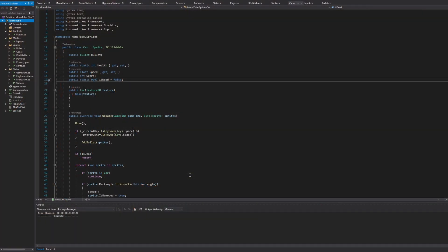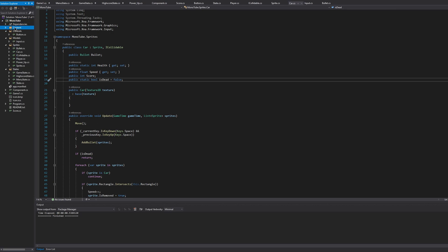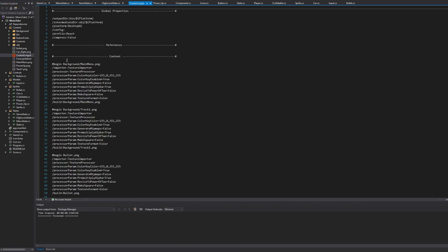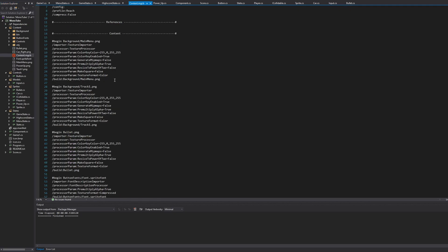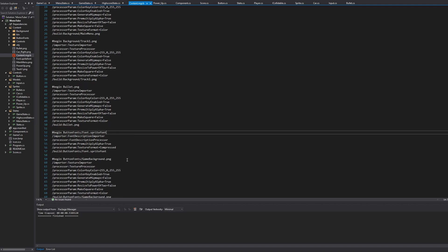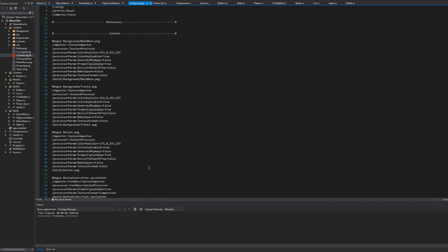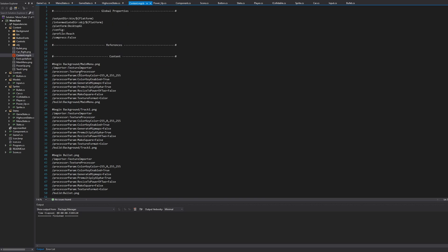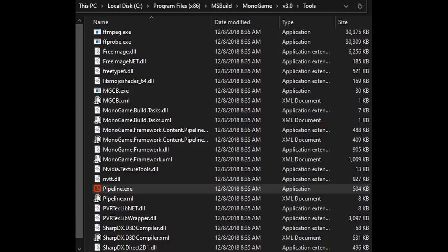Inside of any MonoGame project, we can open the content pipeline. You can also see what is inside the content by opening up the content folder. If we open the content.mgcb, we will see all the content that we have loaded in. So the track, the bullets, the sprite font, and the game background - all of these are here.